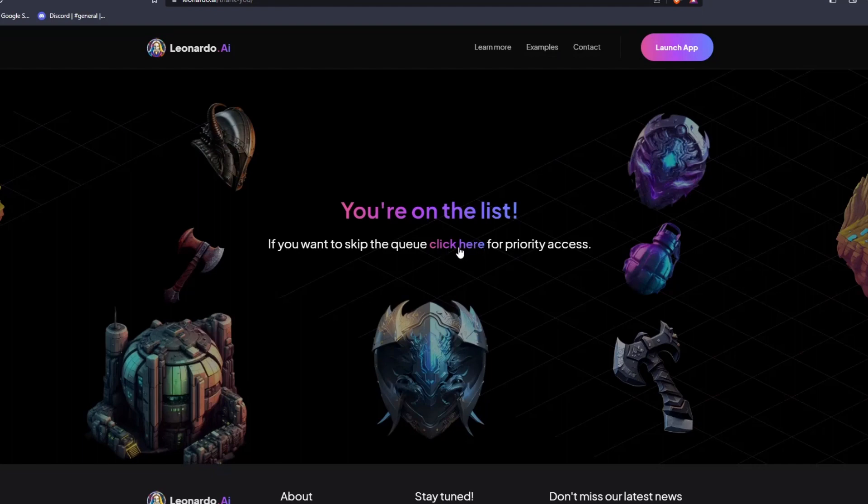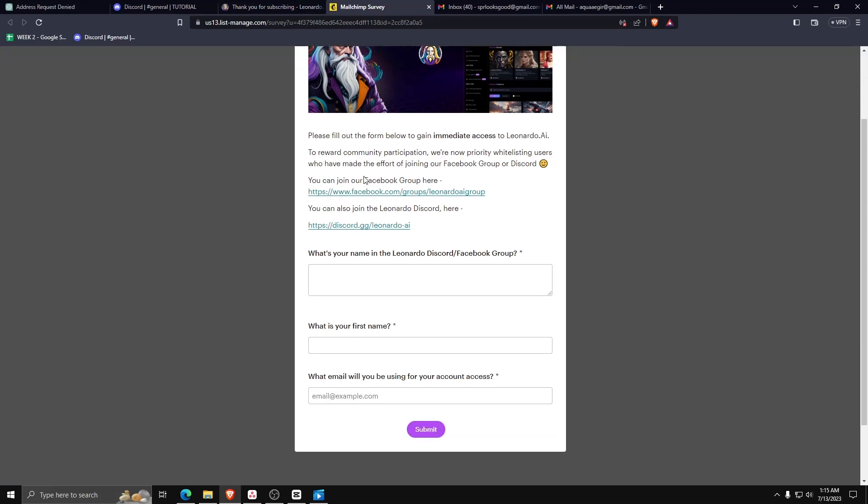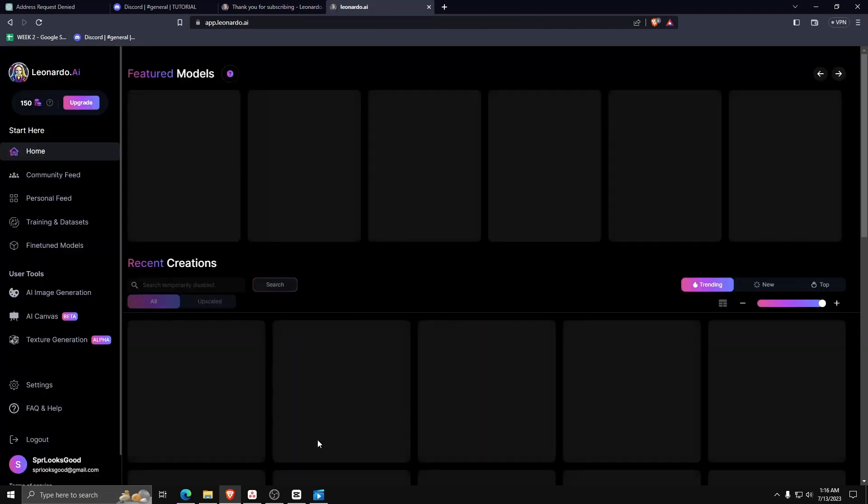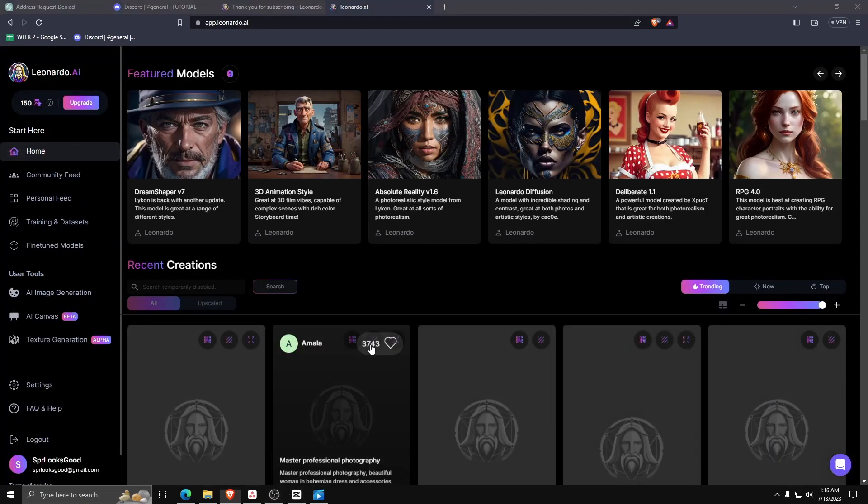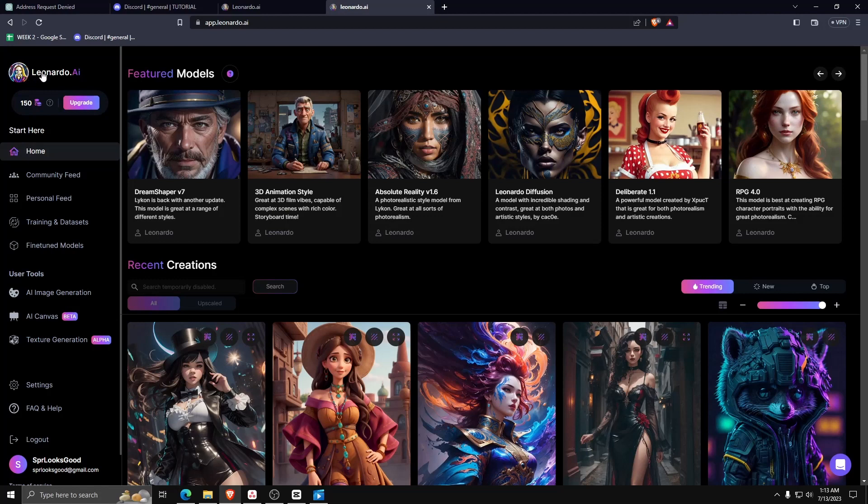It may take some time before Leonardo AI gets back to you, but once they do, just go ahead and click on the link as shown here. Then fill out the necessary details. And there you go - you now are whitelisted for the Leonardo AI program. Now you can really begin the account creation process and log in.